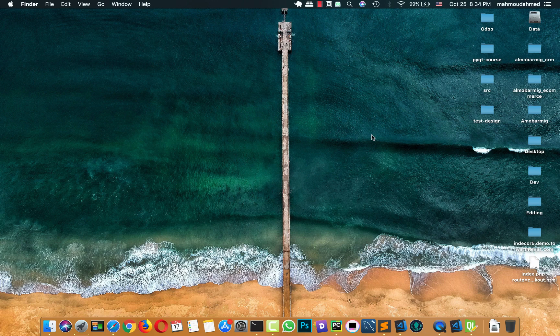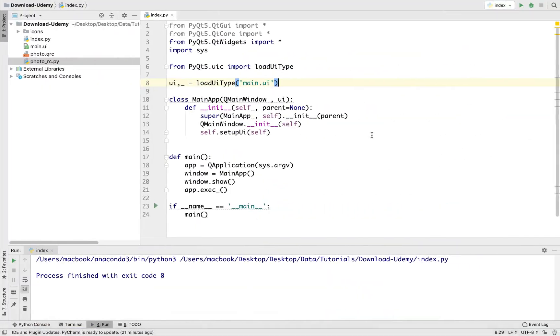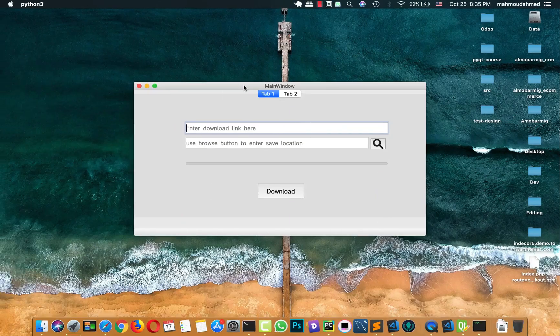Hi, this is Mahmoud Ahmad. In the last lecture we learned how we can connect our designer UI file to a Python file. We added the main class of our app, took an object from this class, showed it, and created the main loop of our UI to enable us to show the app design. So let's run our code and see the final output — this is our final output.